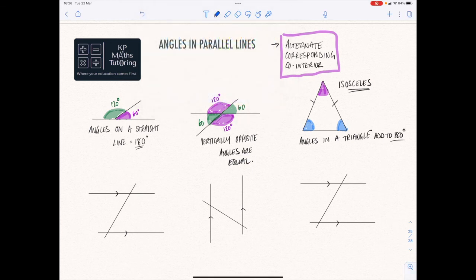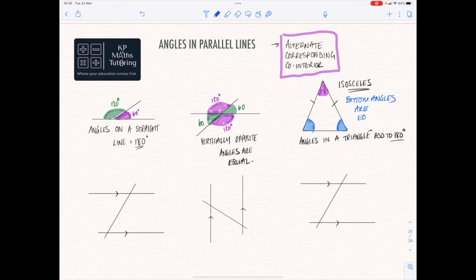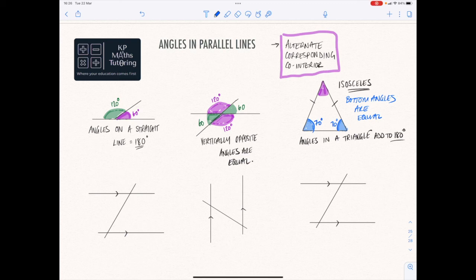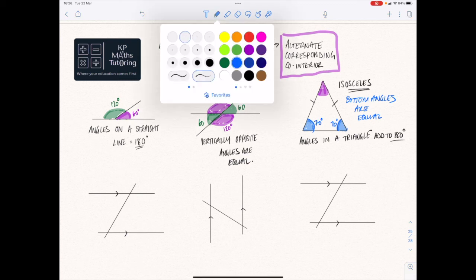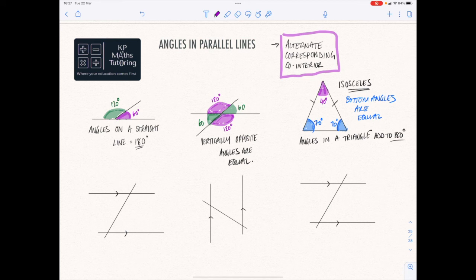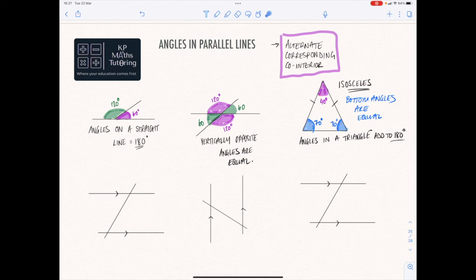What we know about isosceles triangles is that the bottom two angles are the same — so bottom angles are equal. If I told you that this one was 70 degrees, this one is also 70 degrees. And then that final one at the top must therefore equal 40 degrees, because if you do 70 plus 70 you get 140, and then you take that away from 180 and you get 40, because all three added together have to give you 180 degrees.